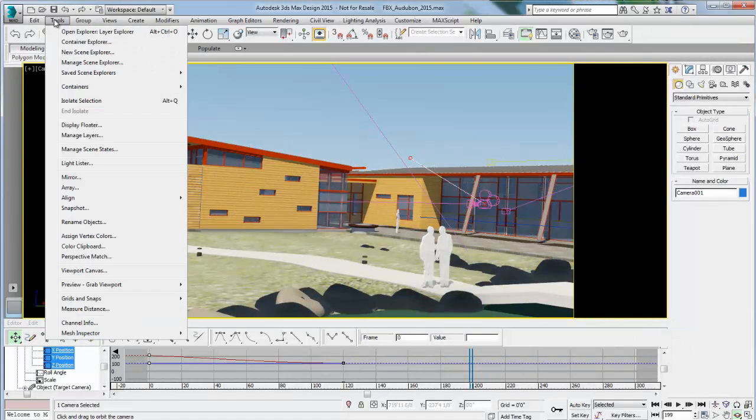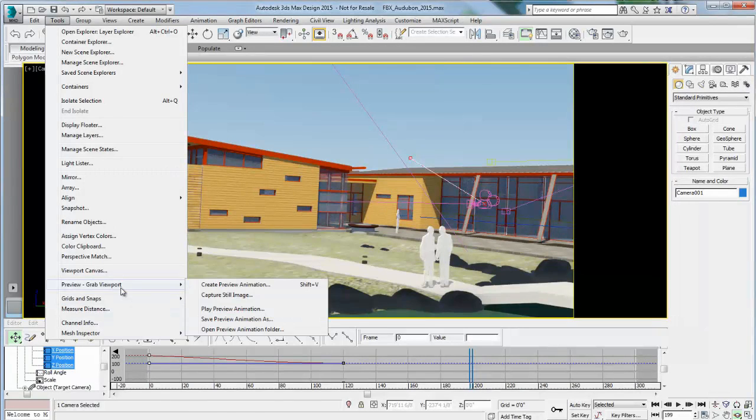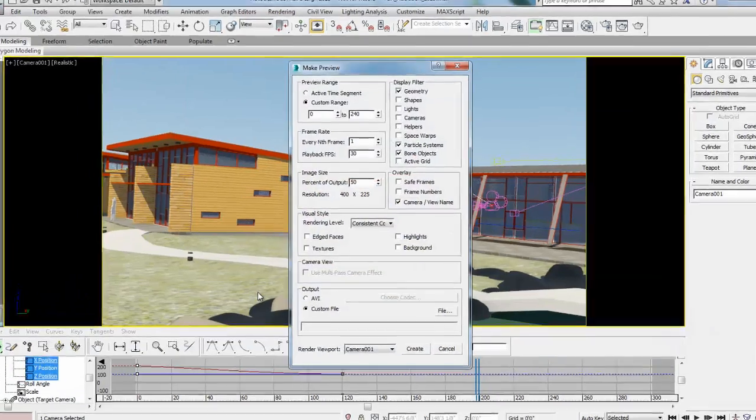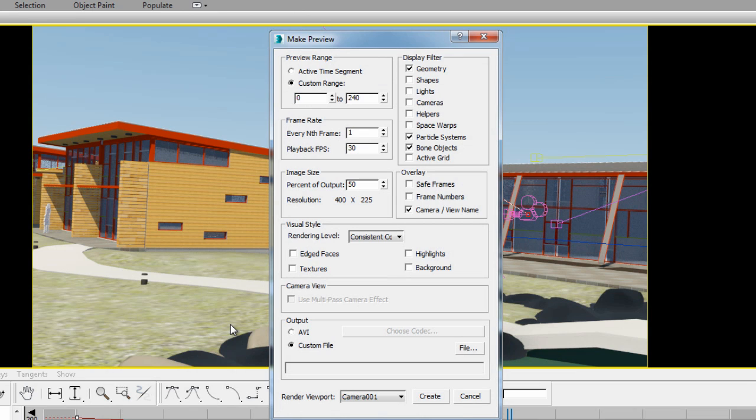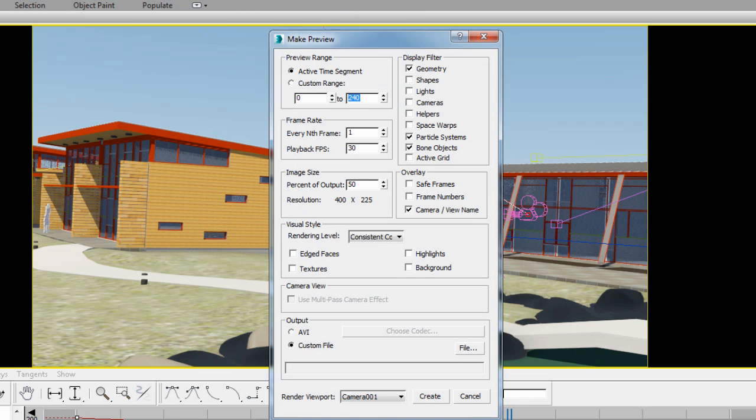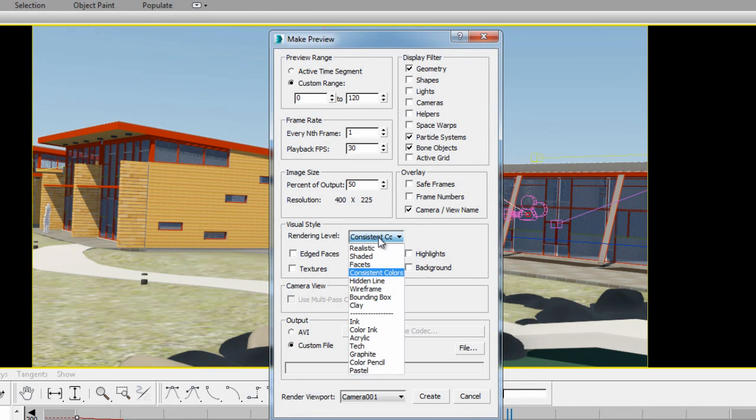Next, you can render a preview animation, so a viewport type preview animation. Go to Tools, Preview, Create Preview Animation, and here we're going to render the active time segment. We only have 120 frames in our animation, so we're going to reduce that to the exact number. We're going to render every frame, playback at 30 frames per second, 50% size so it goes a bit quicker to render, so it'll be smaller.